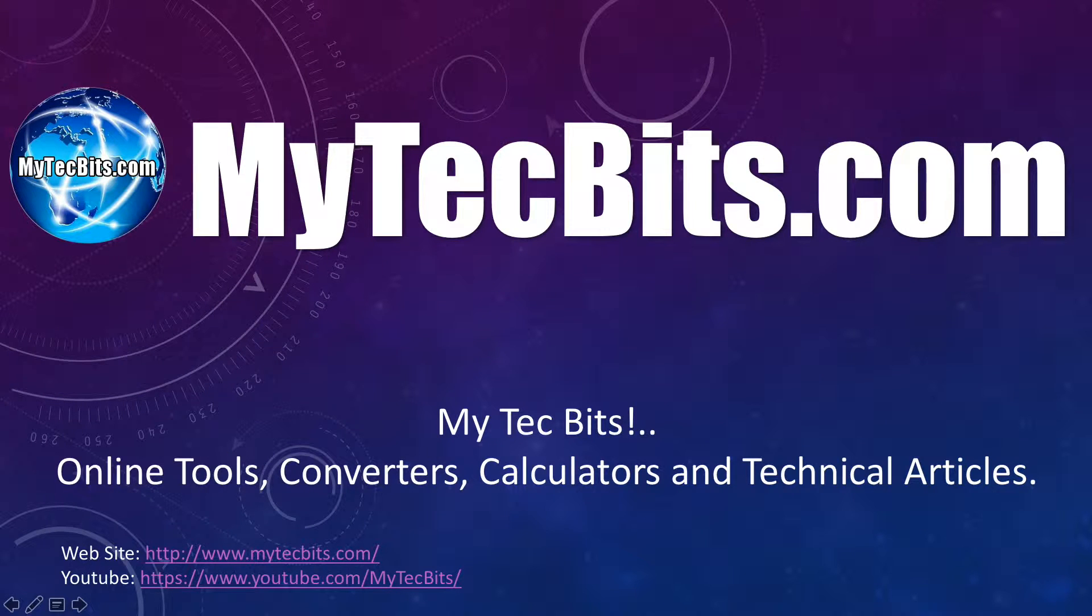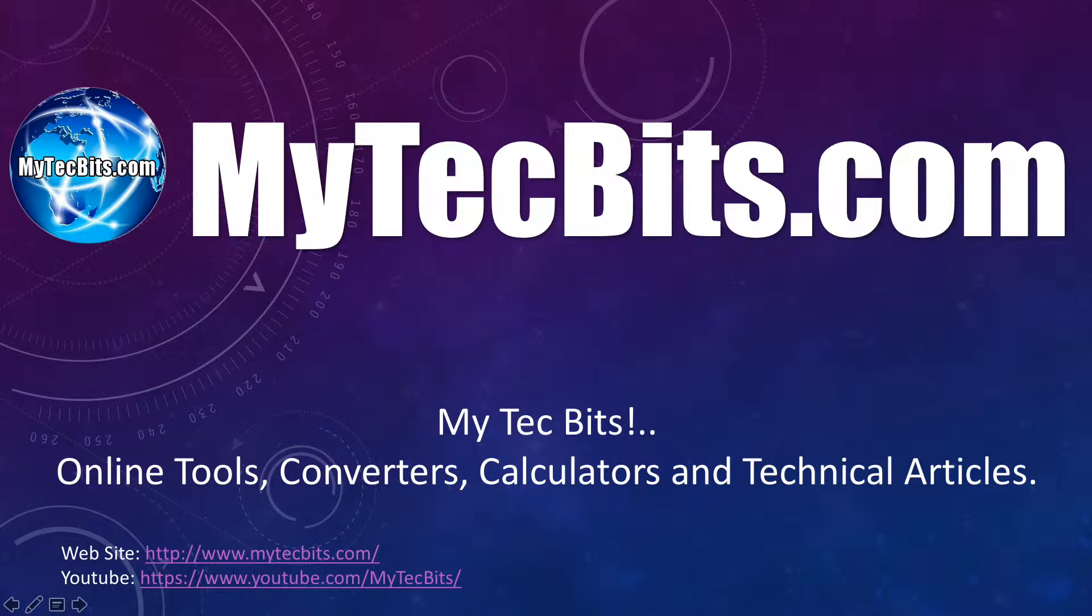Hi friends, I'm Biolin. Welcome to mytechbits.com, a collection of my technical bits and pieces of information, online tools, calculators, and converters. You are now watching mytechbit.com's video session.